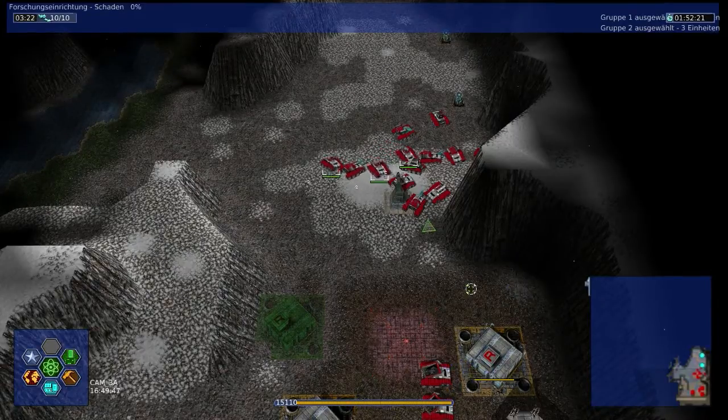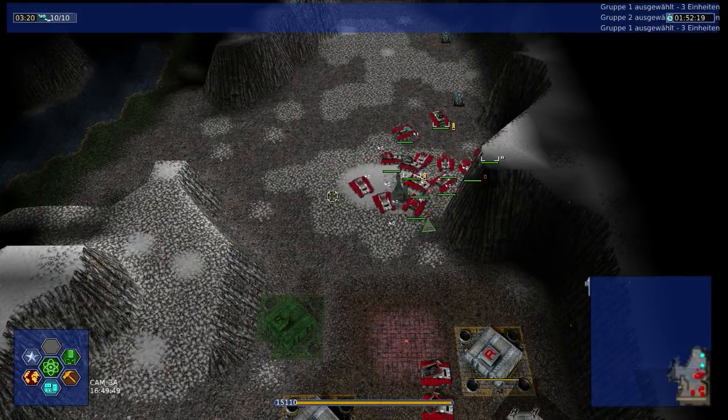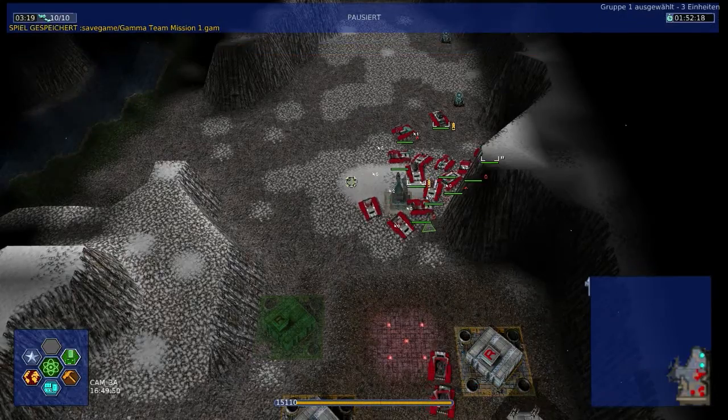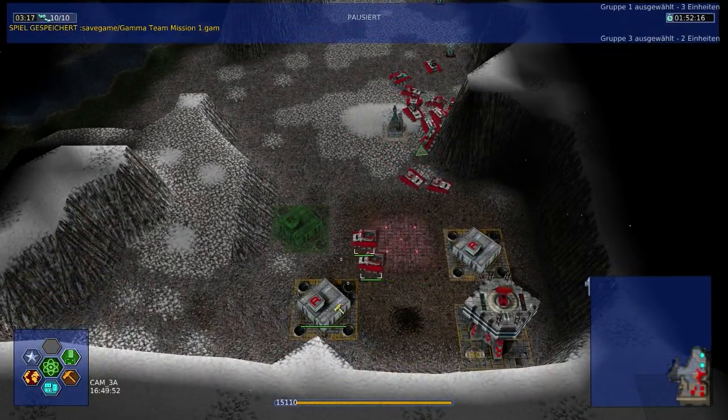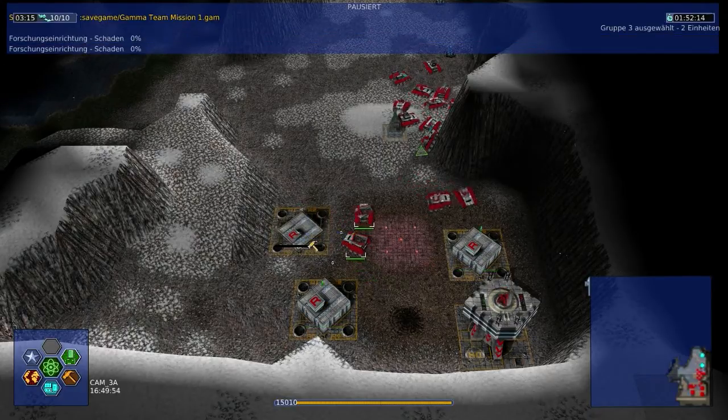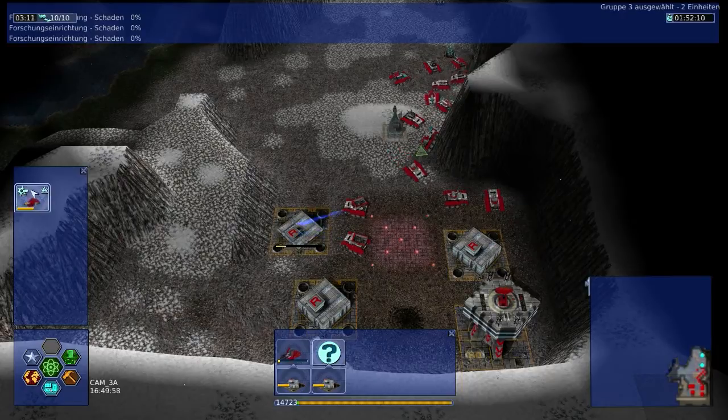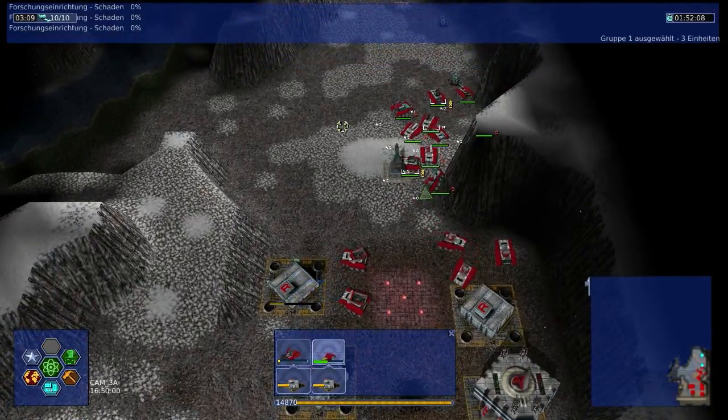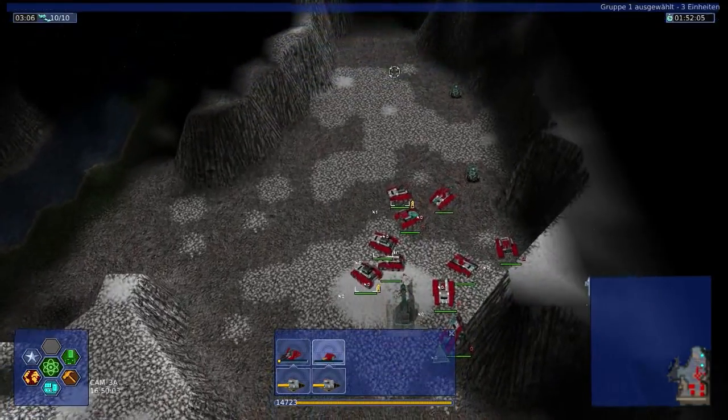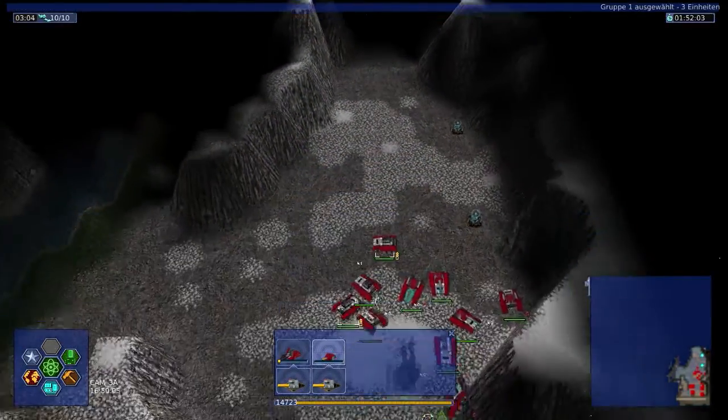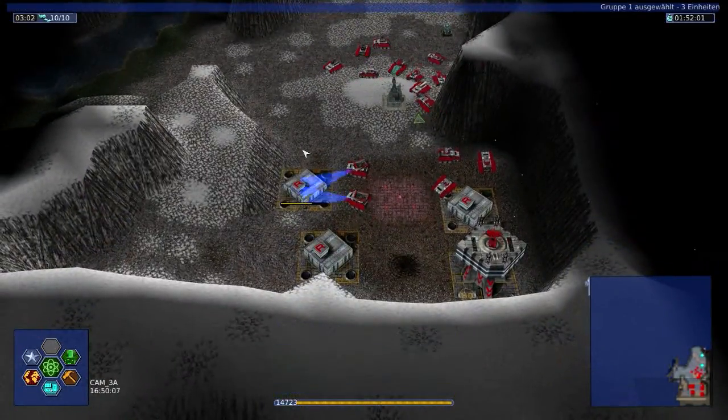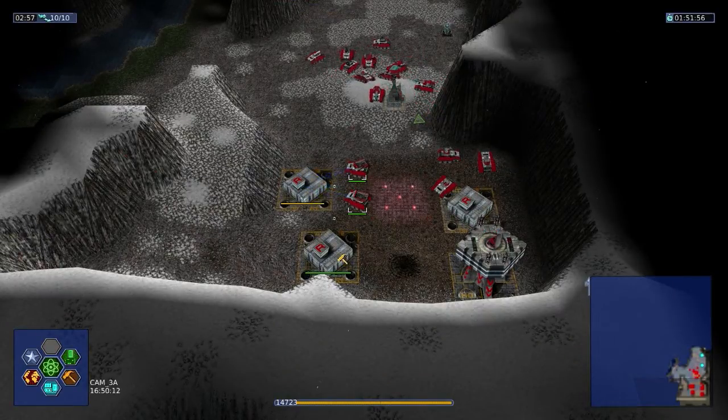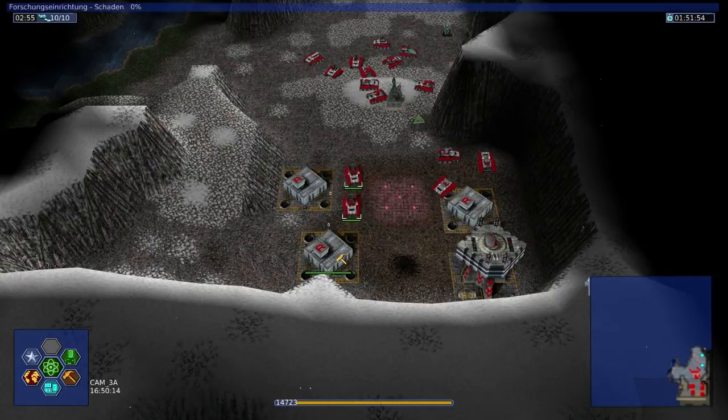Zwei fährt jetzt erstmal da runter. Und ich speichere mal wieder. Das ist, glaube ich, keine schlechte Idee. Und ich kann noch was erforschen. Lasst mich forschen. Gib mir Atombomben. Lasersatelliten. Das will ich auch haben. Kann ich das auch bauen? Nein. Wäre auch zu schön. Aber es ist irgendwie klar, dass man das nicht bauen kann.